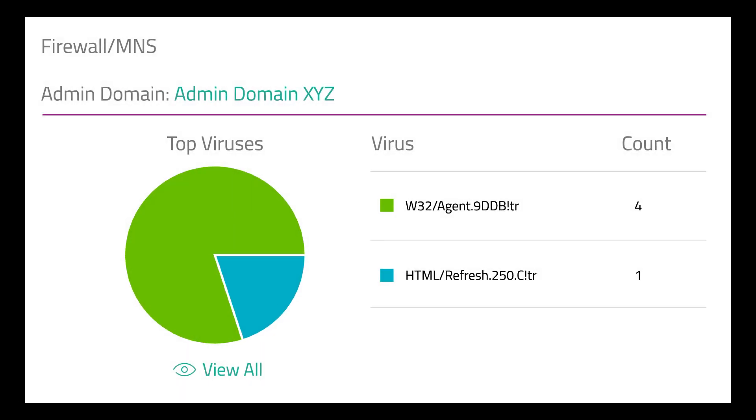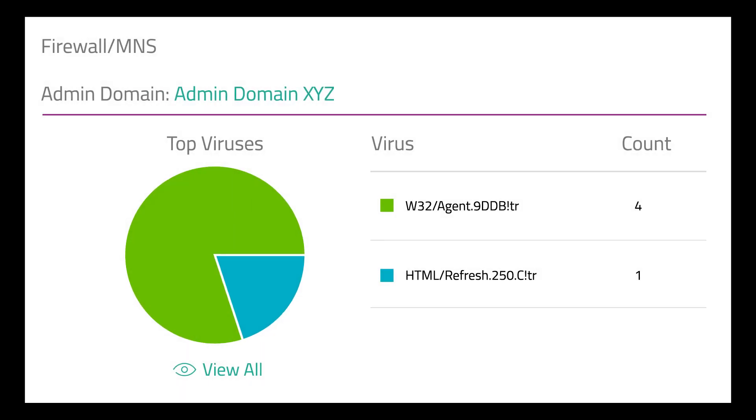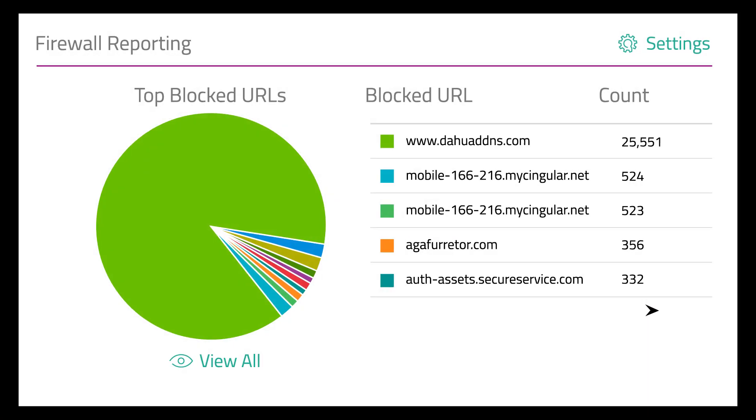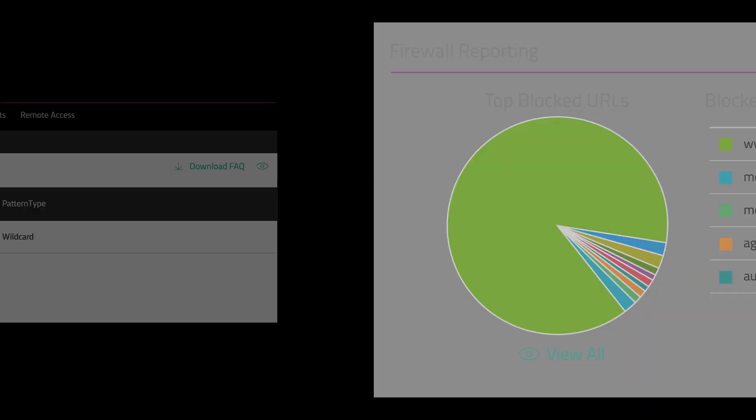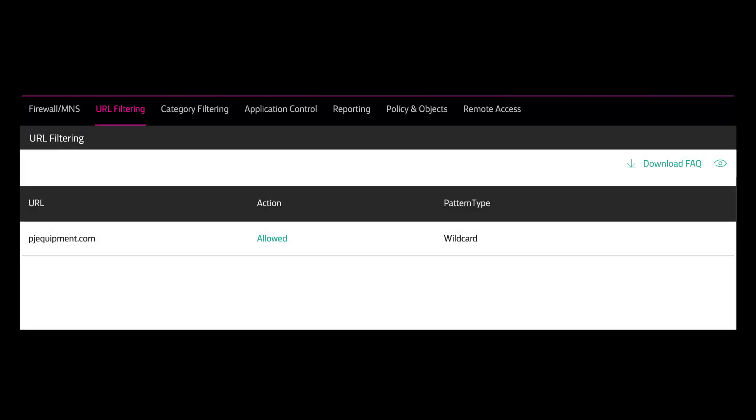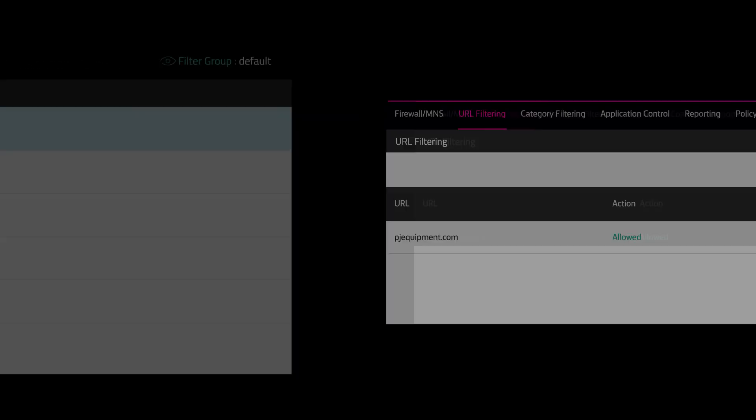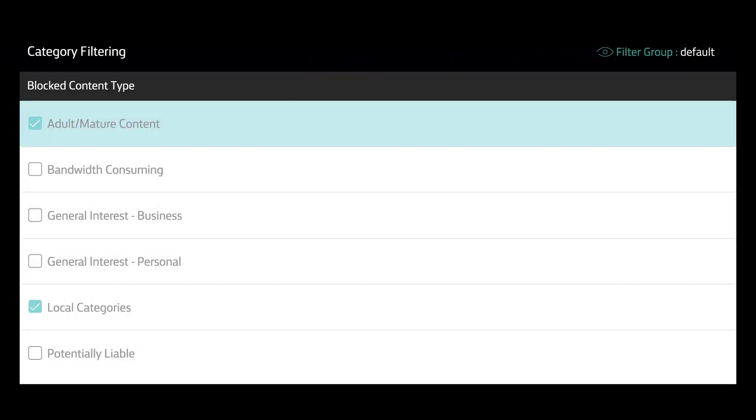Application control to set policies that protect employees from inappropriate, harmful, and unprotected apps.